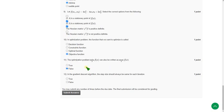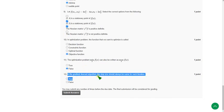And final question of this assessment, that is twelfth one. In the gradient descent algorithm the step size should always be the same for each iteration. It is false.